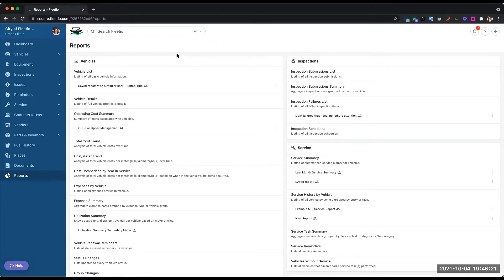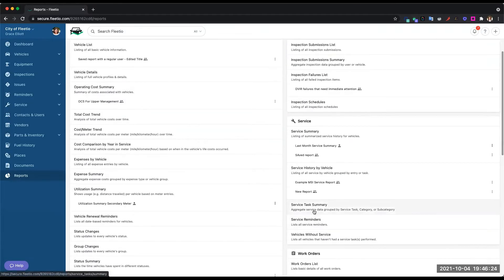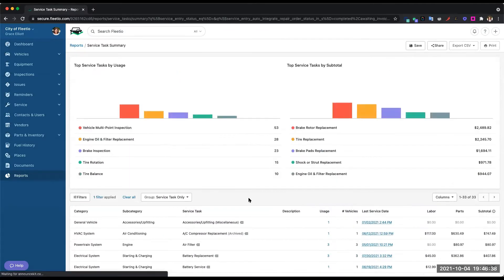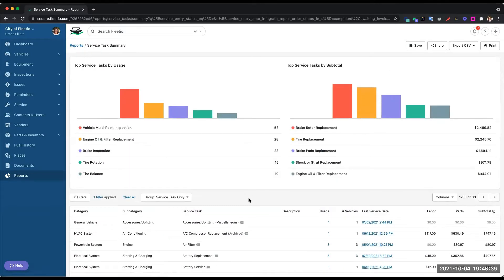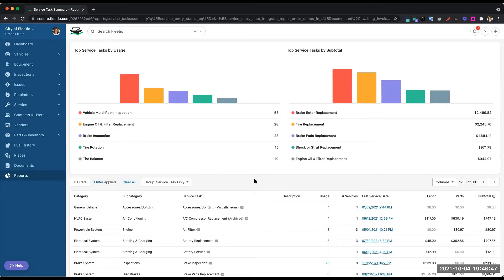I'll start with the service task summary that groups our service tasks by the different service categories. What's great about this report is that it automatically categorizes that service, whether it's outsourced or in-house maintenance, and shows you where your money's going.